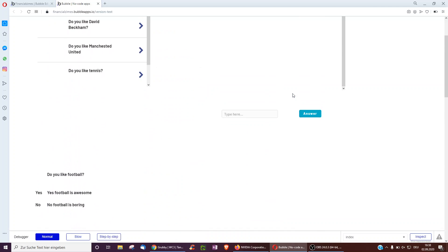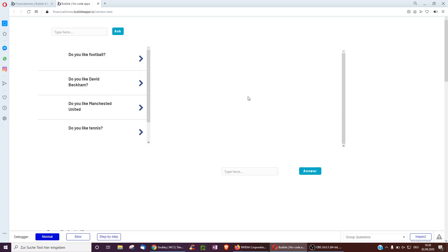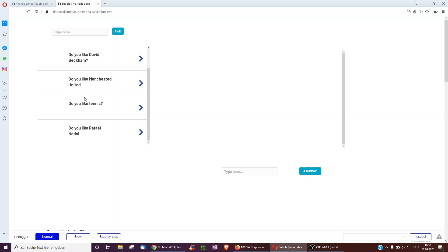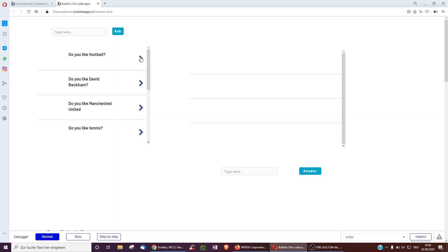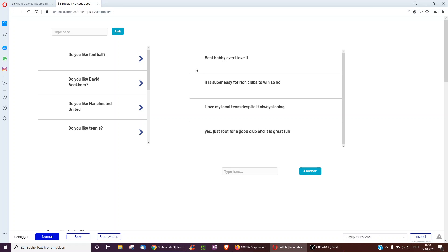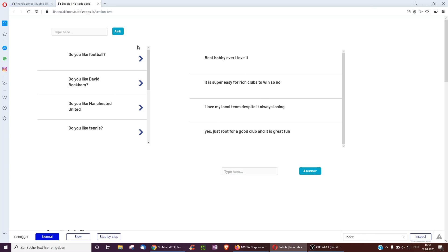The basic Q&A platform is kind of like Quora, so you can add questions. Here you see all the questions, and if you click a question like 'do you like football', you see its list of answers — 'Best hobby ever, I love it', 'It's super easy for rich clubs to win, so no' — and here you can add your own answer.